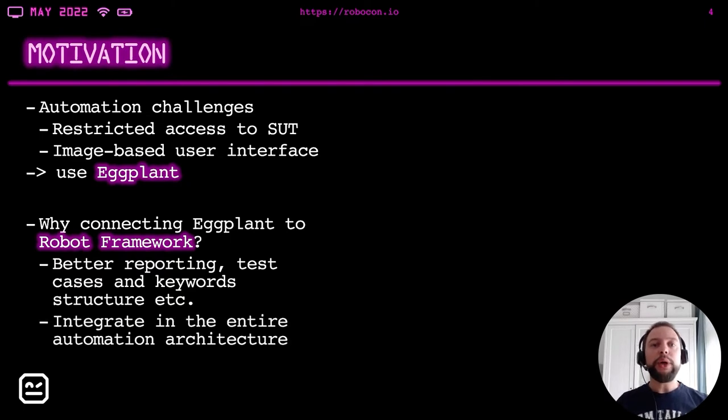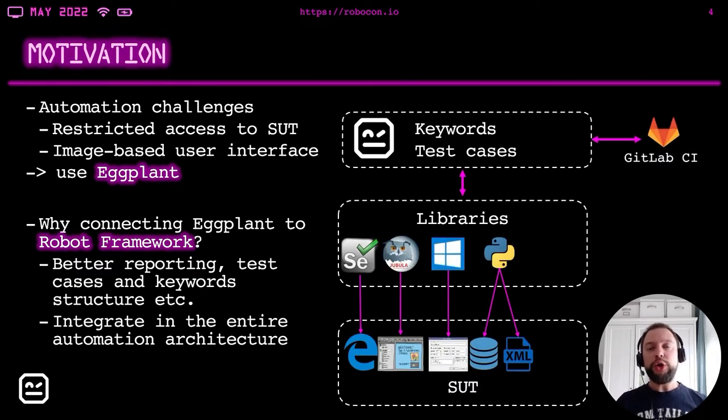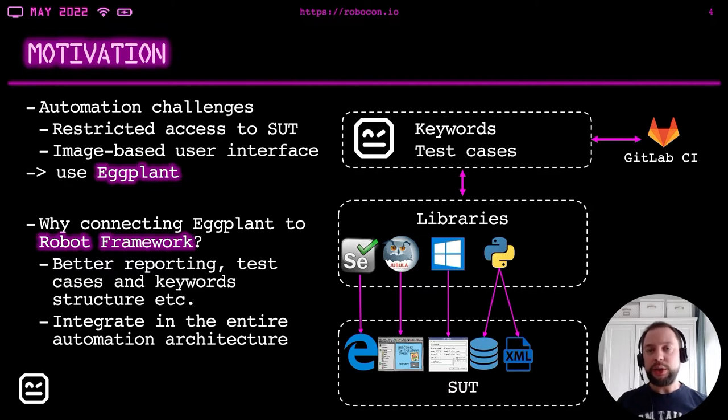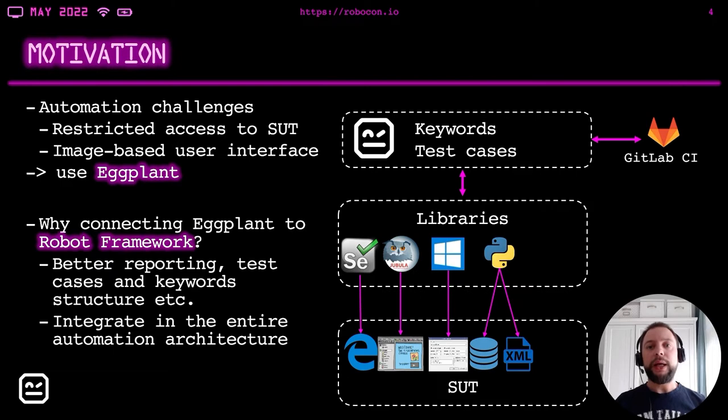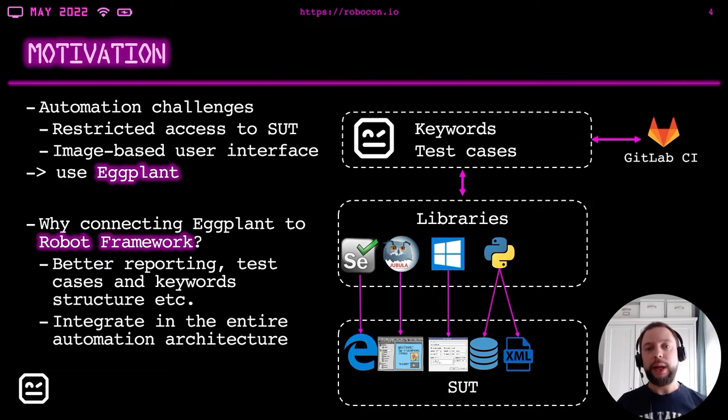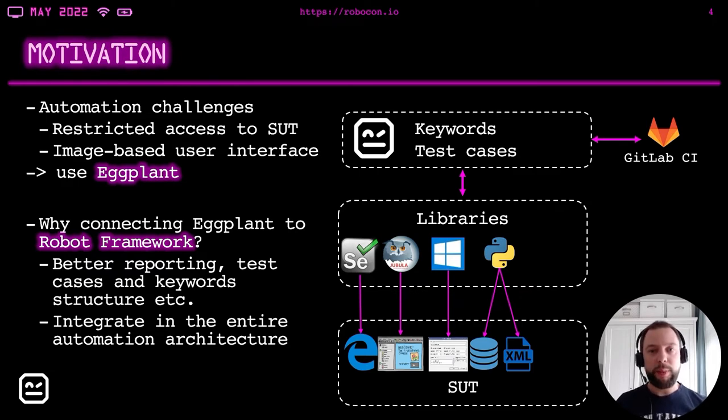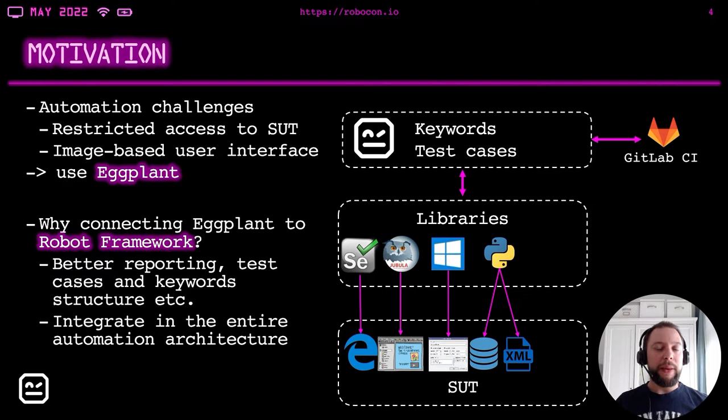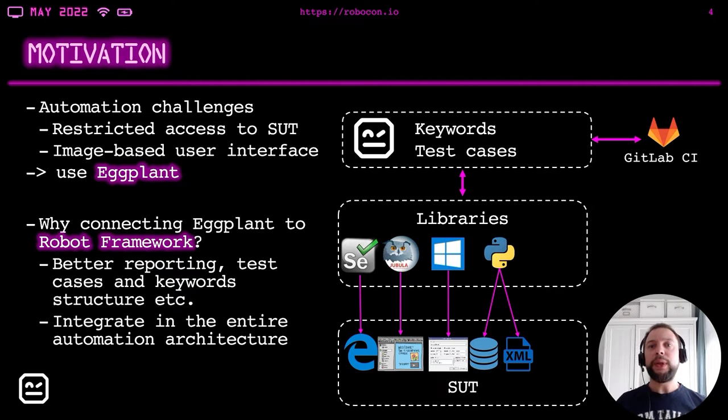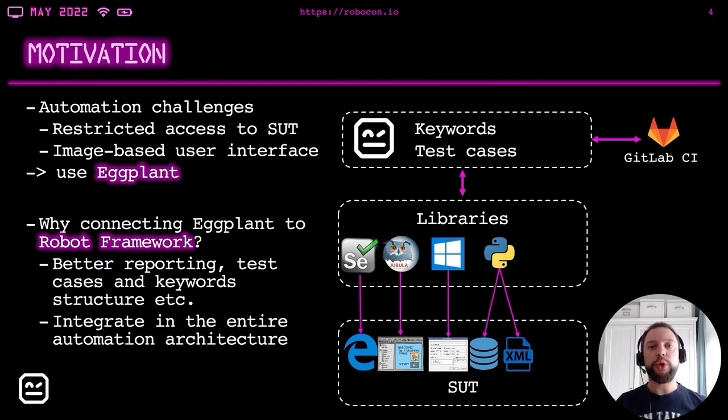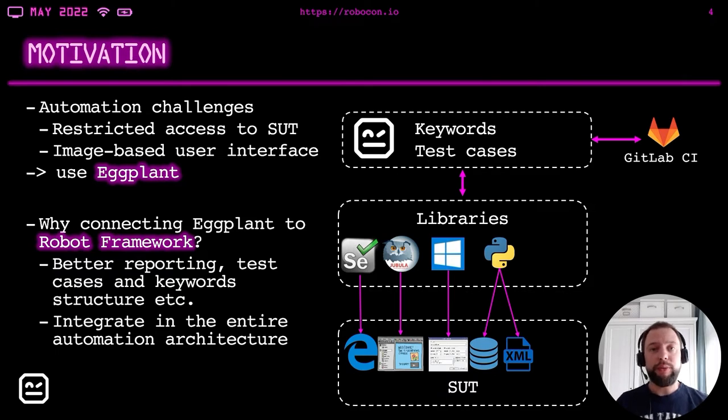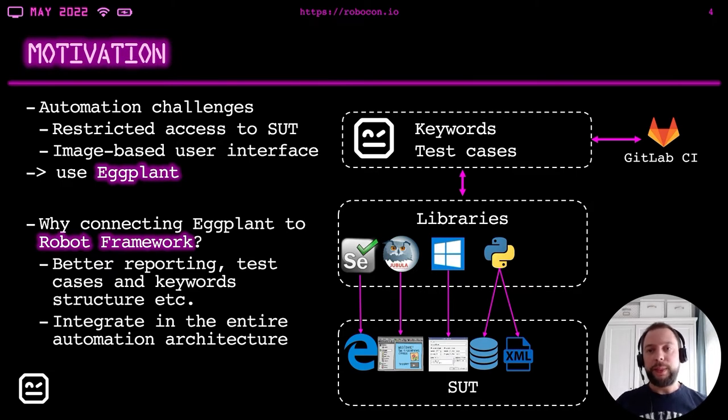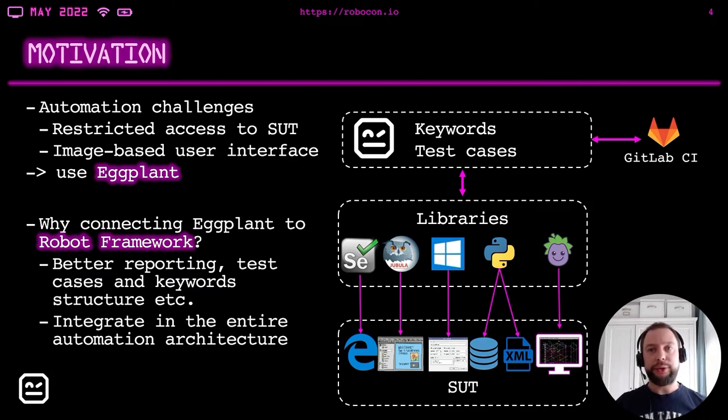And we wanted Eggplant to be integrated in the entire test automation architecture, which contains the layer above, which is keywords and test cases in Robot Framework. In the architecture, we have quite a lot of different systems under test. We have web applications. We have Windows desktop applications based on Java, based on different frameworks and languages. We have API tests. We have XML files and databases we would like to address. We check and test all these systems under test using different libraries, which are connected to Robot Framework. It is all also connected to the continuous integration system. It is GitLab CI for triggering tests and for reporting. And we wanted Eggplant to be integrated in this architecture.